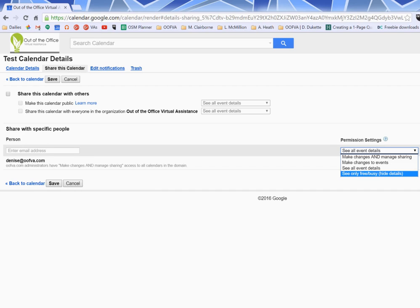And finally the lowest permission setting is see only free slash busy. So basically when you look at a calendar, it'll just be a block of entries and it'll say busy or free. That's it.